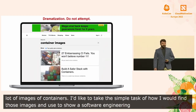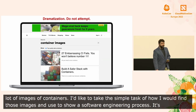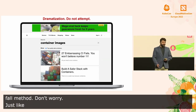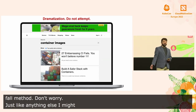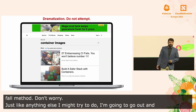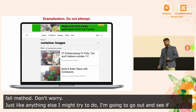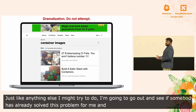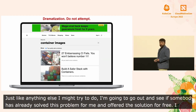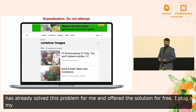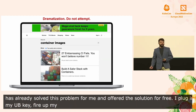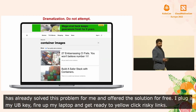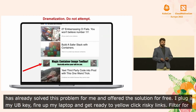Just like anything else that I might try to do when solving a problem, I'm going to go out and look to see if somebody has already solved this problem for me and offered the solution for free. So I plug in my YubiKey, I fire up my work laptop, and I get ready to YoloClick some risky links. Let's filter for only top quality safe containers, and if this isn't quite what we need, we can scroll down.